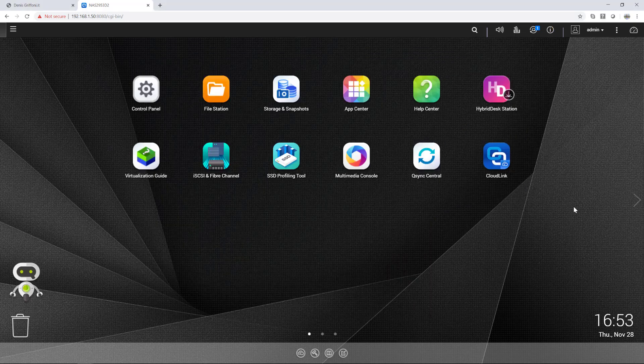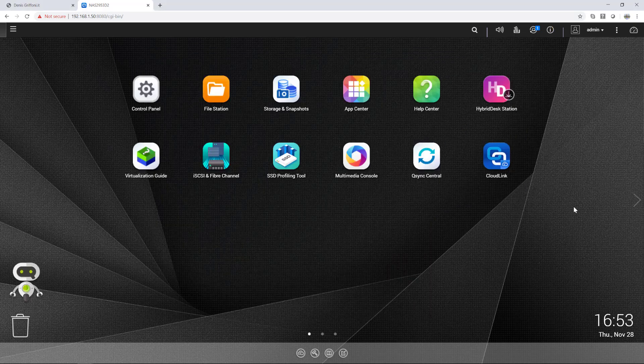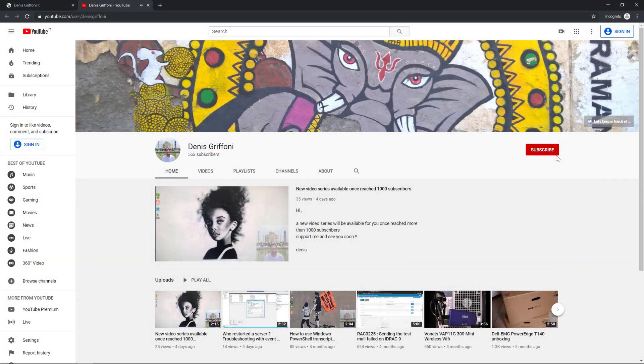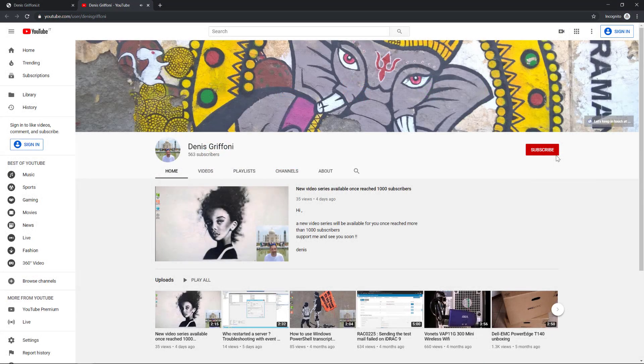And we are now near the end of this video, so if you enjoyed, please subscribe to my channel, support me to reach 1000 subscribers and see you soon, bye!